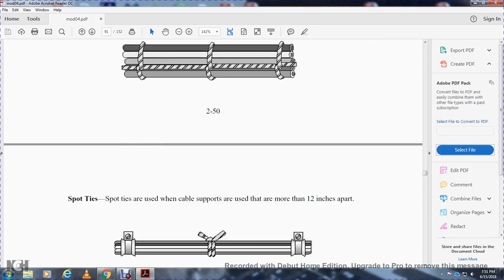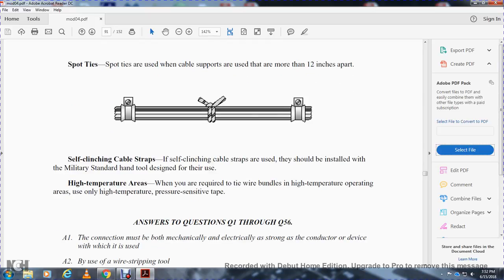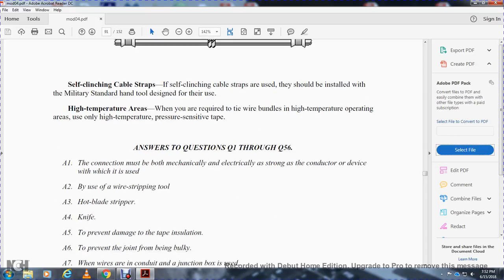Spot ties are used for cable support, spaced no more than 12 inches apart. Self-clinching cable straps should be installed with military standard hand tools designed for their use. In high temperature areas, when use is required to tie bundles in high temperature operating areas, use only high temperature pressure-sensitive tape. And that is the summary for Chapter 2.